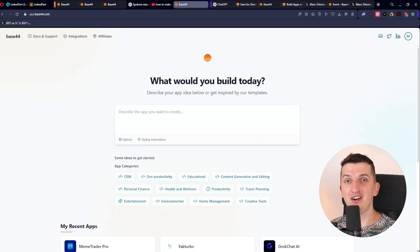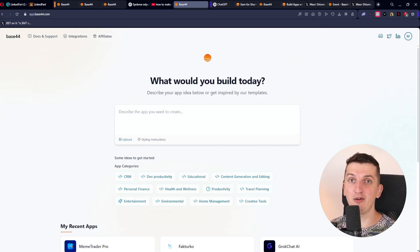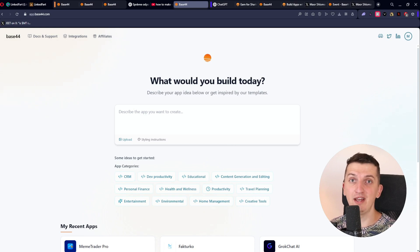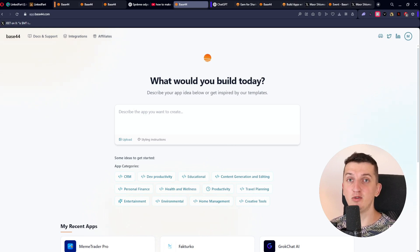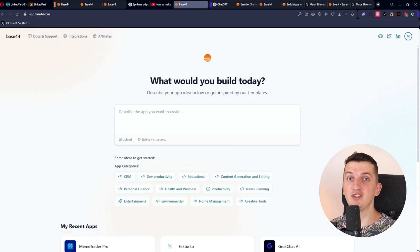Hey guys, Marcus here. Welcome to Easier with AI. In this video I decided to share with you how you can build your own CRM system with no-code tools, without programming, just with AI.